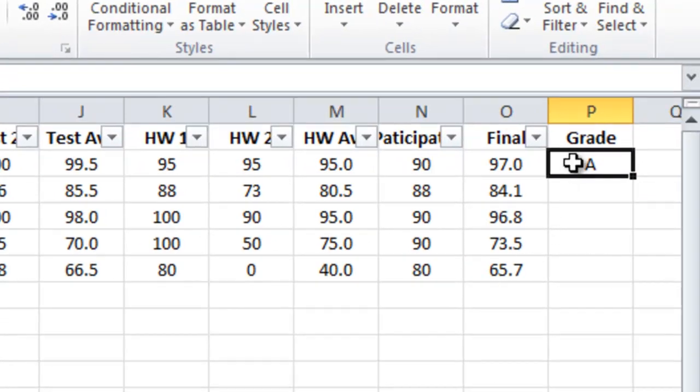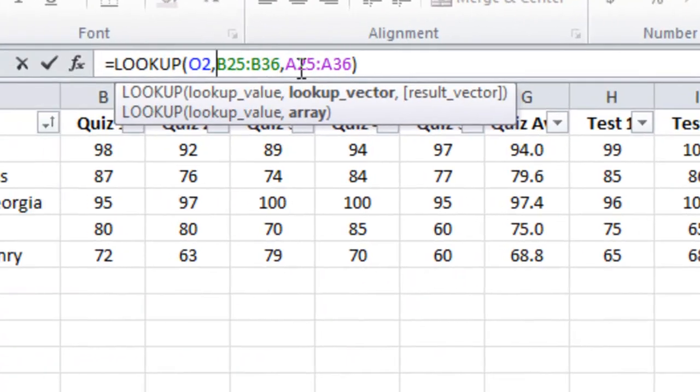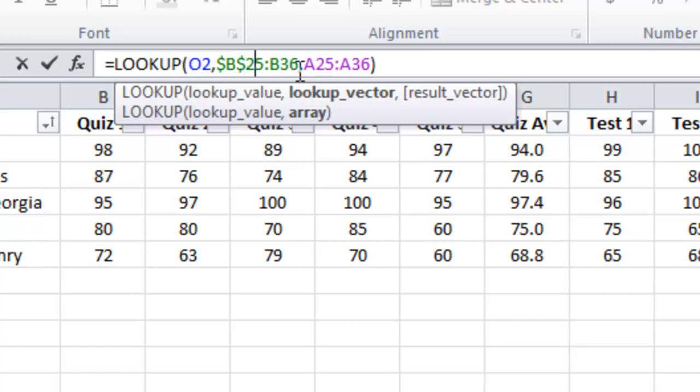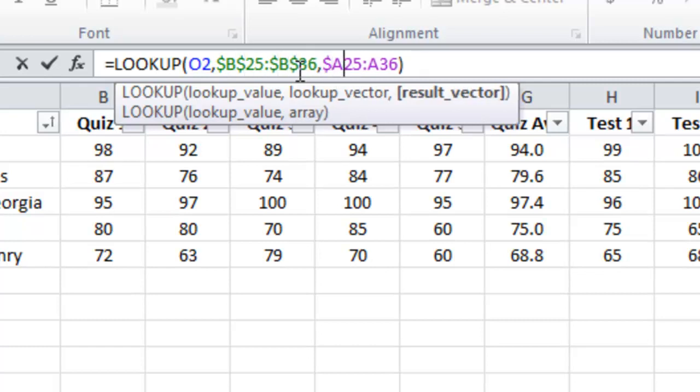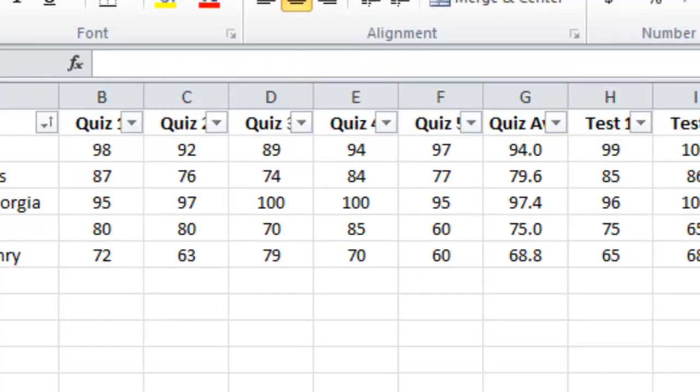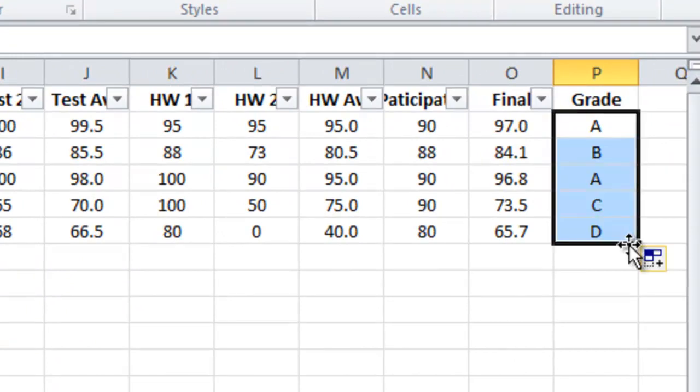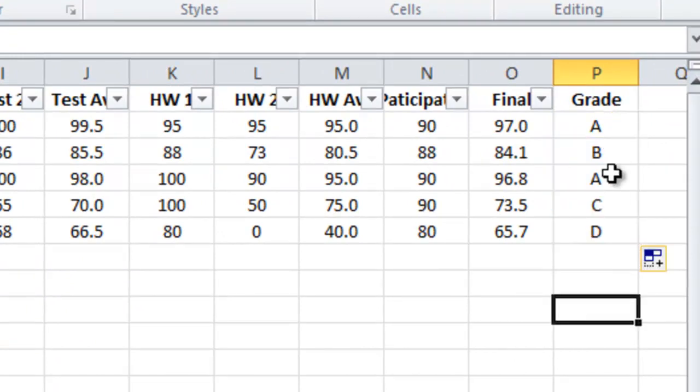But just as in the previous example, I need to go in and put those dollar signs in each of these values because I want it to always use that exact table, nothing else, when it calculates the final grade. I'll now drag Betsy's grade on down to the others, and we have their letter grades.